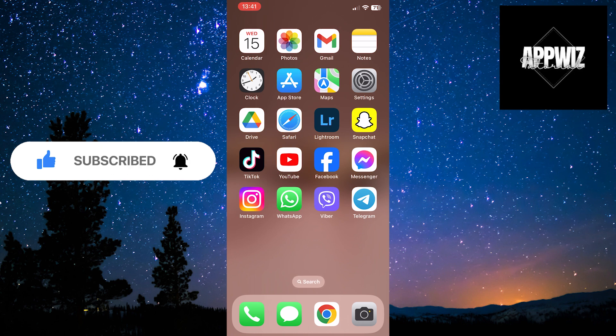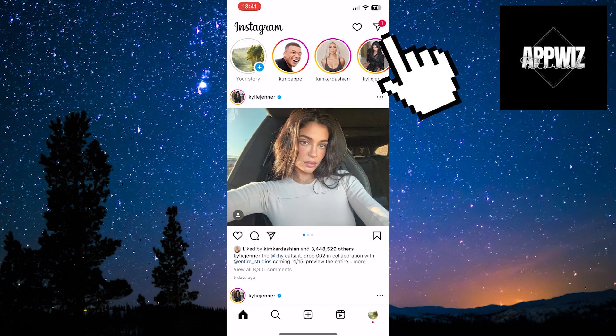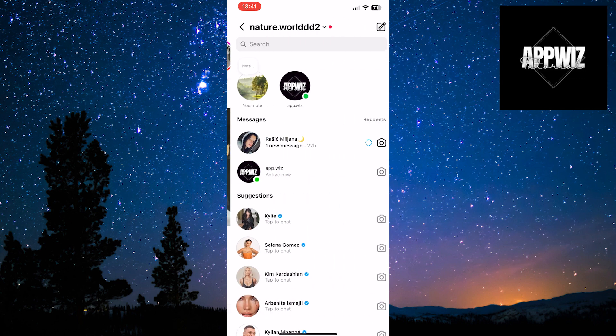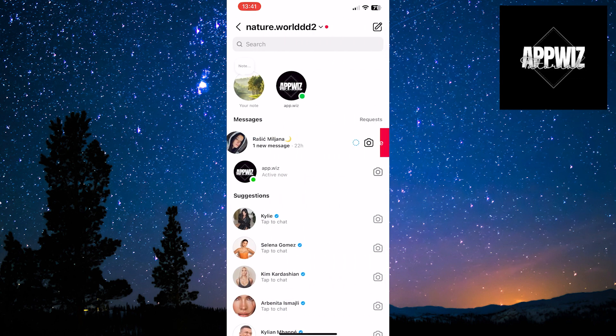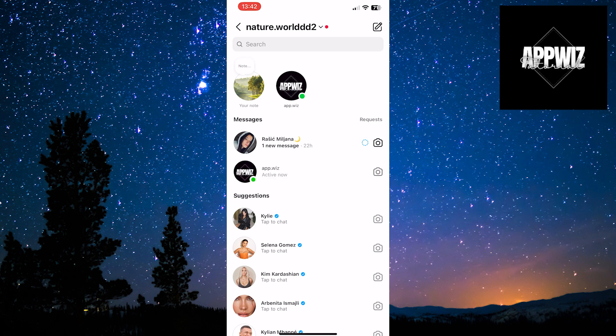When we enter our Instagram profile, we will go into the DMs. When we swipe any chat to the left, we see the options delete and mute. The hide option is not available.